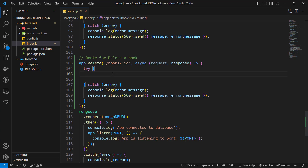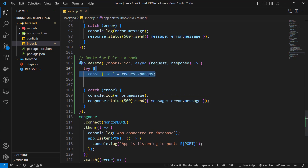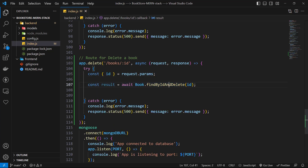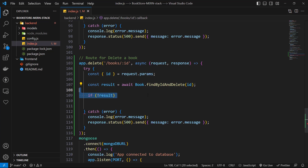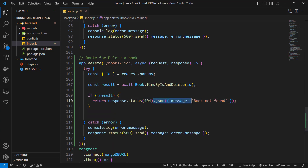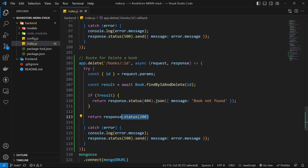In the try block, we destructure the id from request.params. Then we use book.findByIdAndDelete and pass the book id to it, saving the result in a variable named result. We then check the result — if the result is false, we return a status of 404 with an error message. Otherwise, we return a status of 200 with a success message. You can use any message you wish.